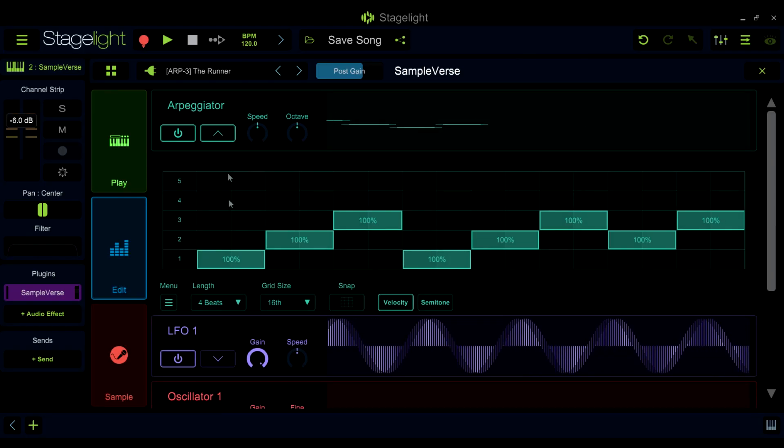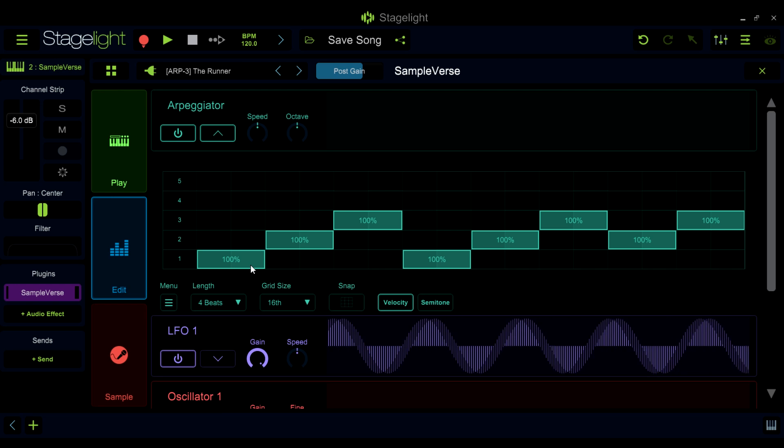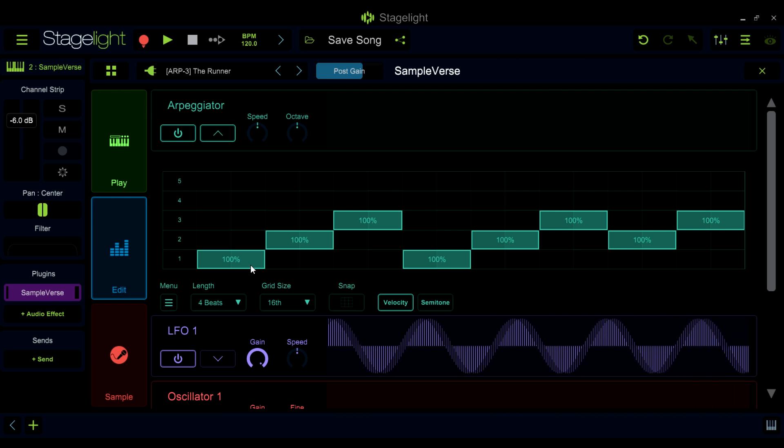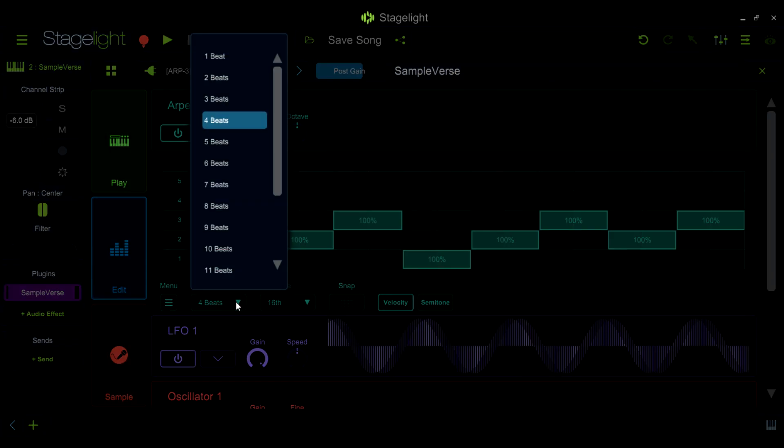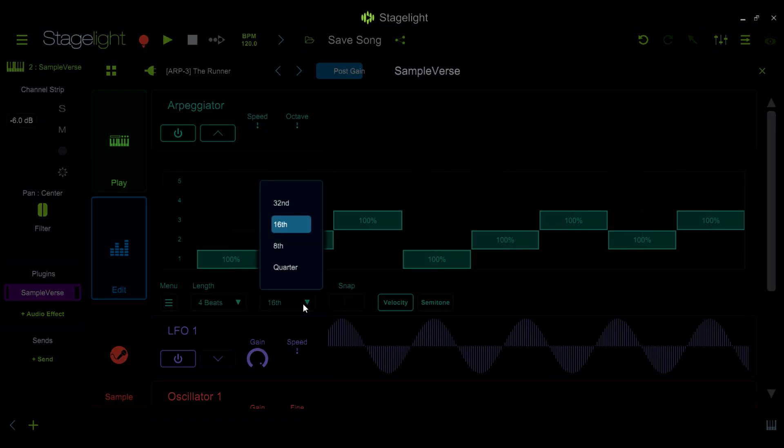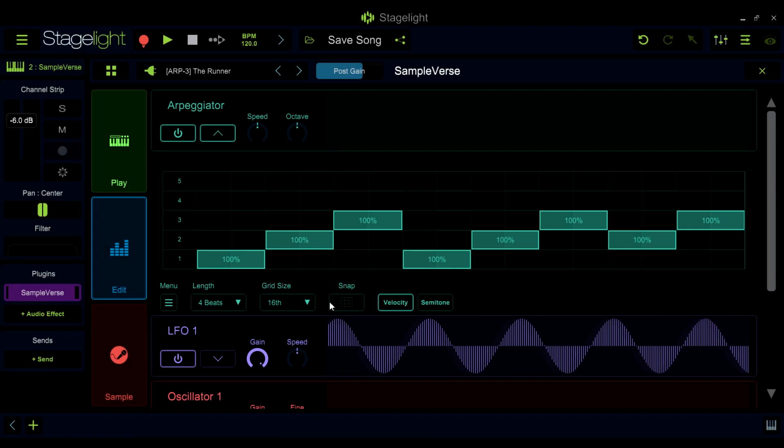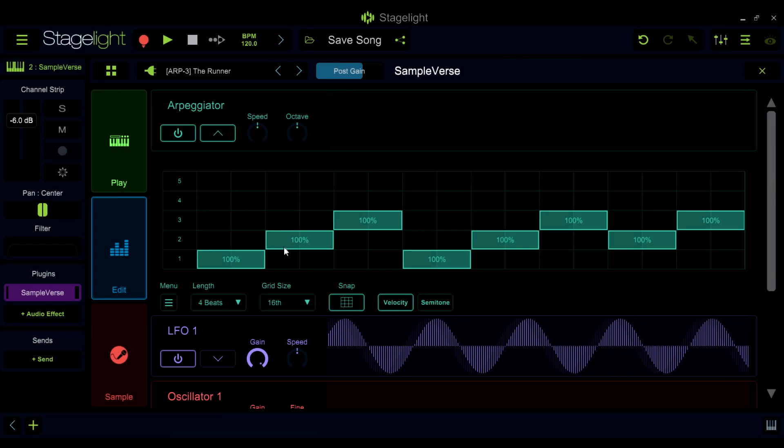The arp sequencer replaces the normal mode settings that you will find in most arpeggiators. Instead of setting the arpeggiator to play notes up, down, or randomly, the sequencer allows you to create customized phrases.